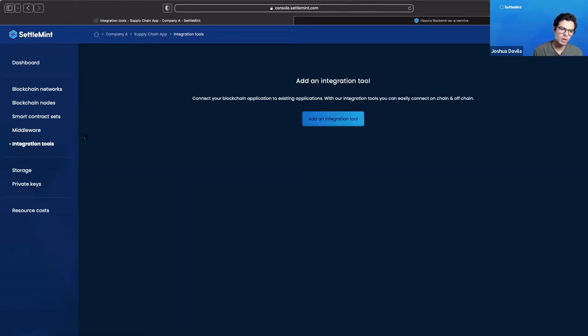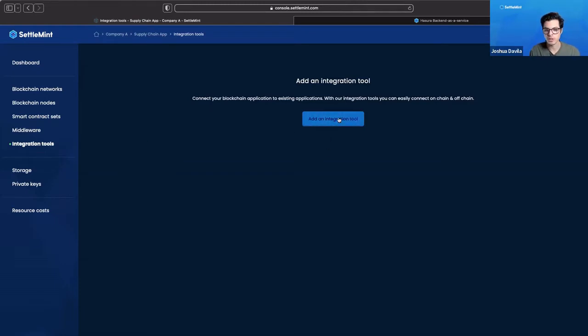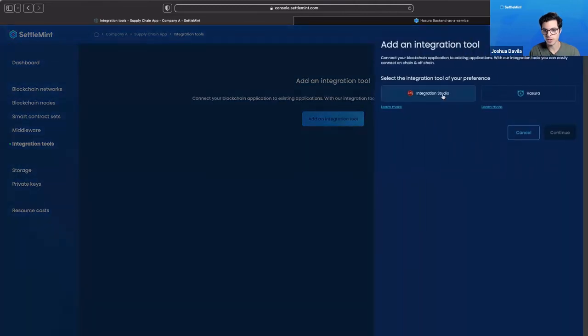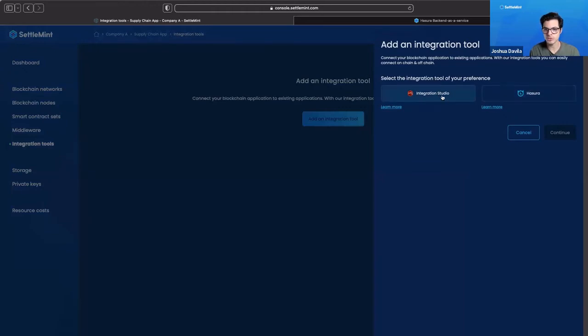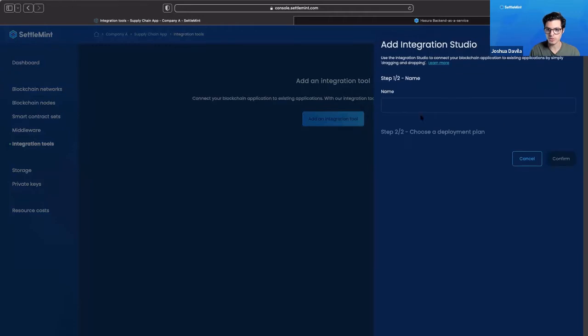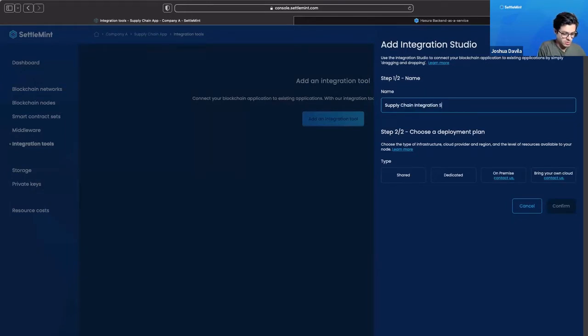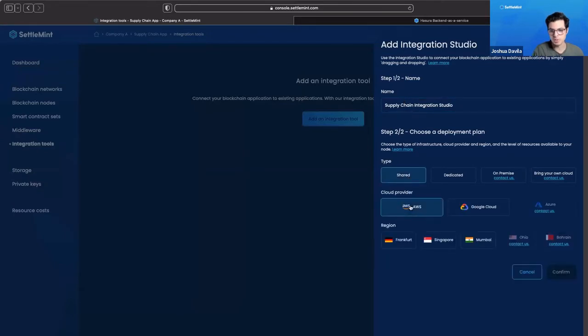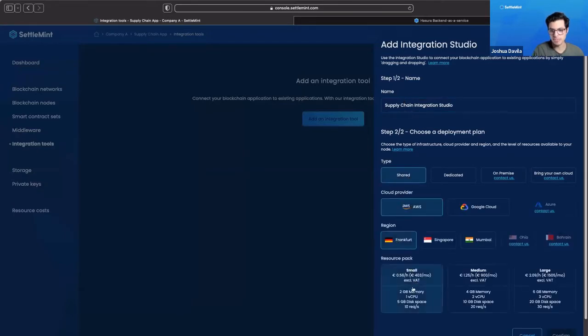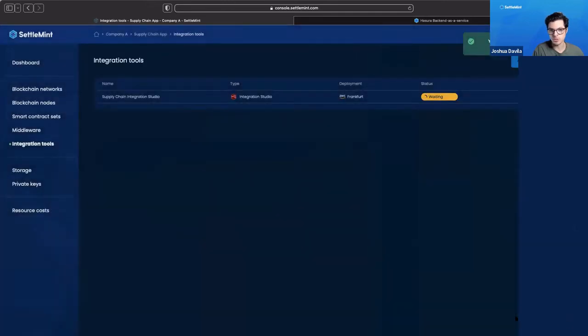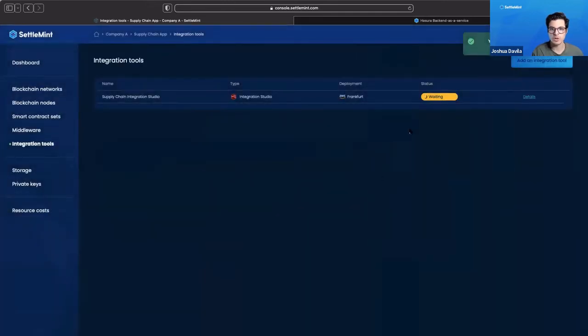Let's go to integration tools in our sub menu and create two of our integration tools. We have our integration studio which is an open source application, and then we have Hazura. Let's build both of these out. We're going to create our integration studio, call this supply chain integration studio, give it a name, and we just need to give a deployment plan. We're going to stay consistent as before, confirm that, and then it's already being deployed.